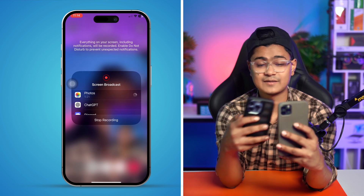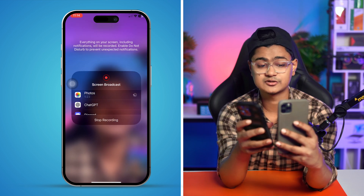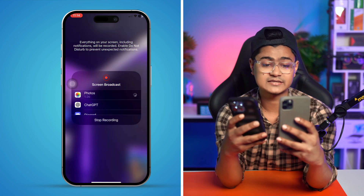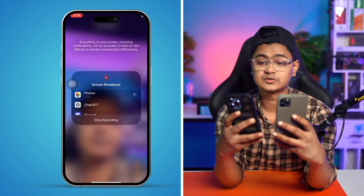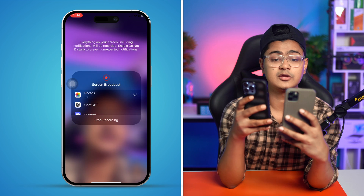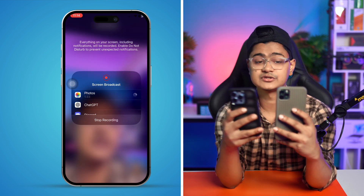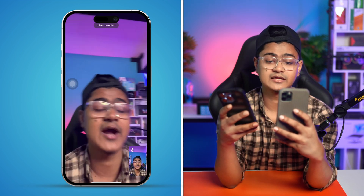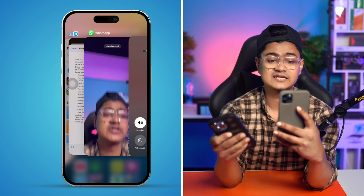Tap 'Start Broadcast' — in my case it's not working because I'm already doing a screen recording, but once you tap it, it will start sharing your screen from your iPhone to the other person you're talking to.